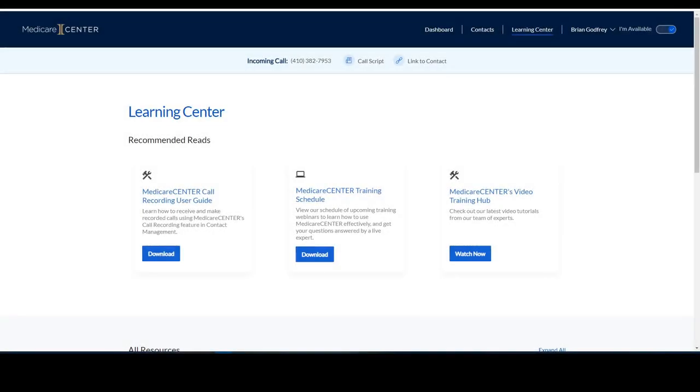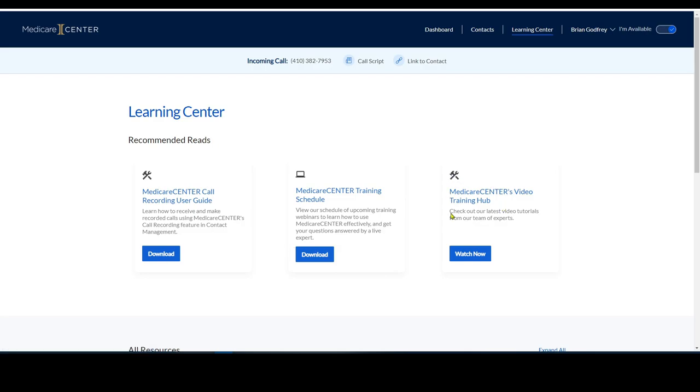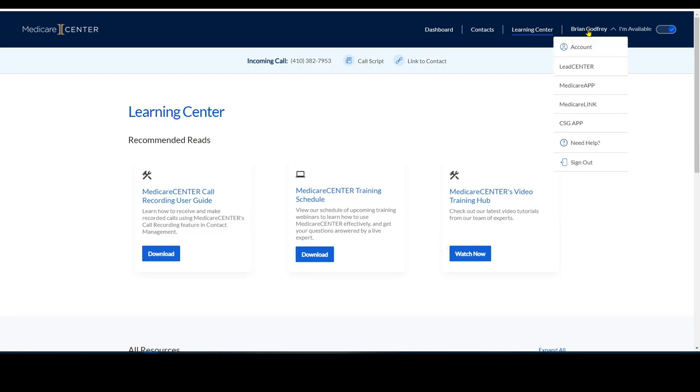Here we are inside the Medicare Center, and I clicked on the Learning tab so that you can see there are different guides. There's a live training and then the video training hub, which is a series of videos that tells you everything in and out about how this works.